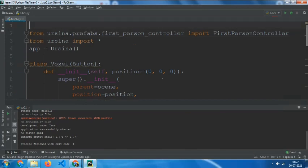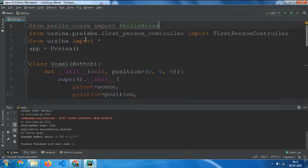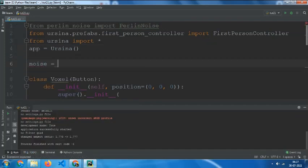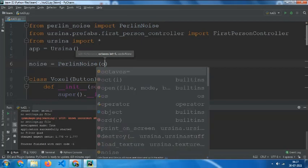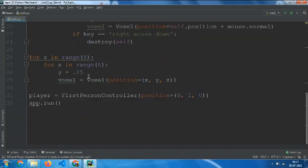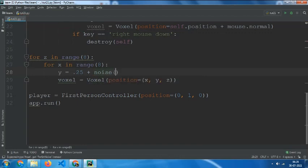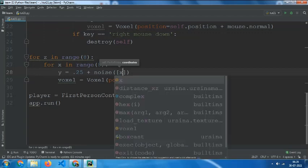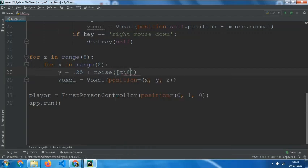For that we need to say: from perlin_noise import PerlinNoise, then noise equals to PerlinNoise with octaves set. Then use noise with x divided by 8 and z divided by 8 to determine the y height.